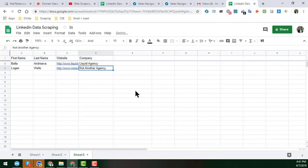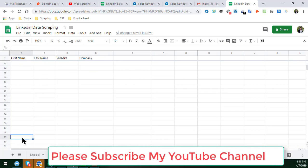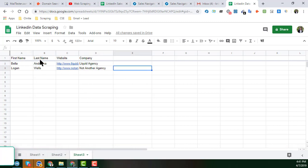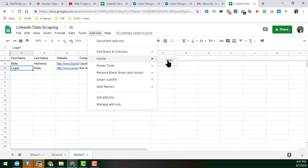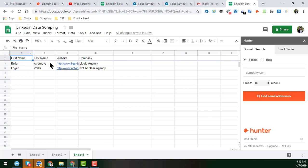Once you have a lot of first names, last names, websites, and company names in the sheet, you can easily get the email addresses of all those people. To get the email addresses, we need the help of an extension called Email Hunter — hunter.io. I open the Email Hunter extension. I have the premium version of Email Hunter, but in this video I am showing you the free version.